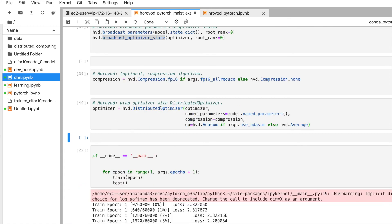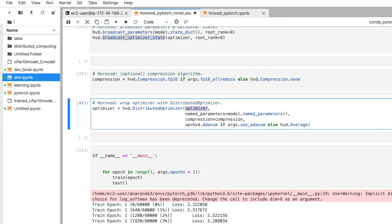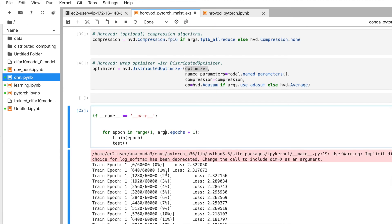We select the base optimizer and wrap it with hvd.DistributedOptimizer. The optimizer computes gradients, updates them, and if using ring-allreduce, passes the result to the next GPU in the ring. The hvd.DistributedOptimizer wraps the standard optimizer with the built-in distributed optimizer logic. If you don't want distribution, you'd just use a normal optimizer, but here we use the hvd distributed one.